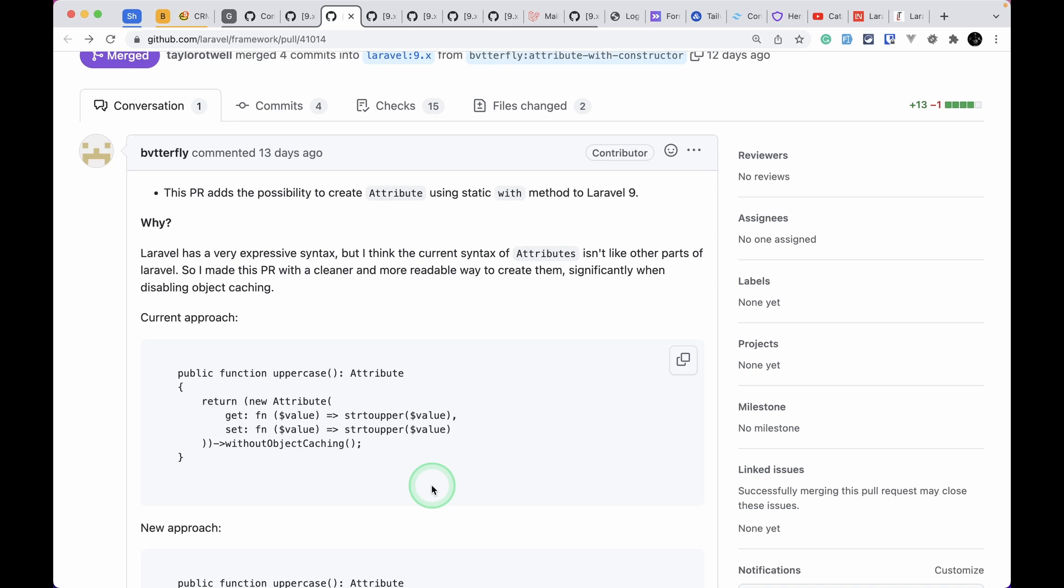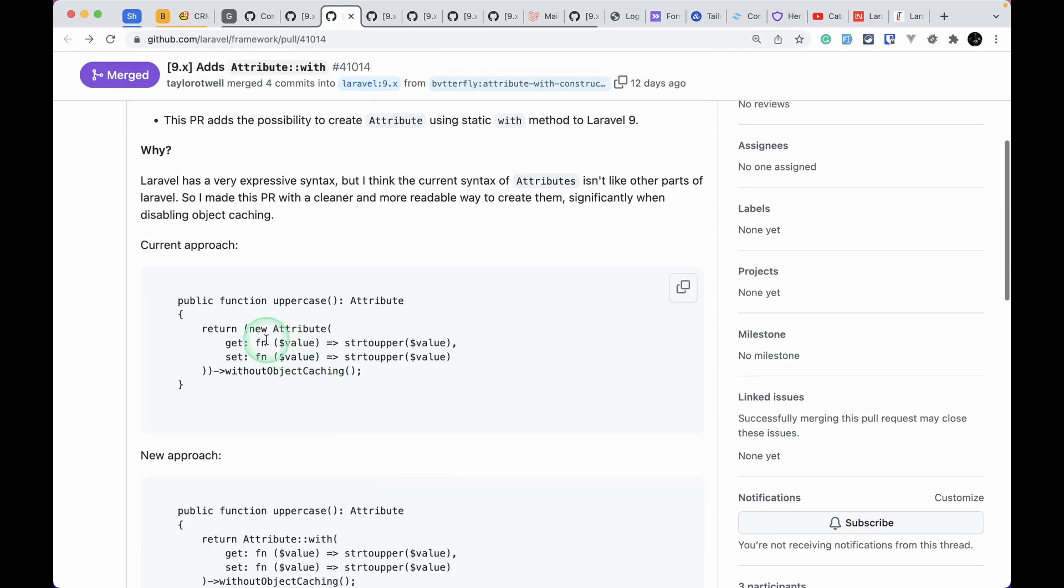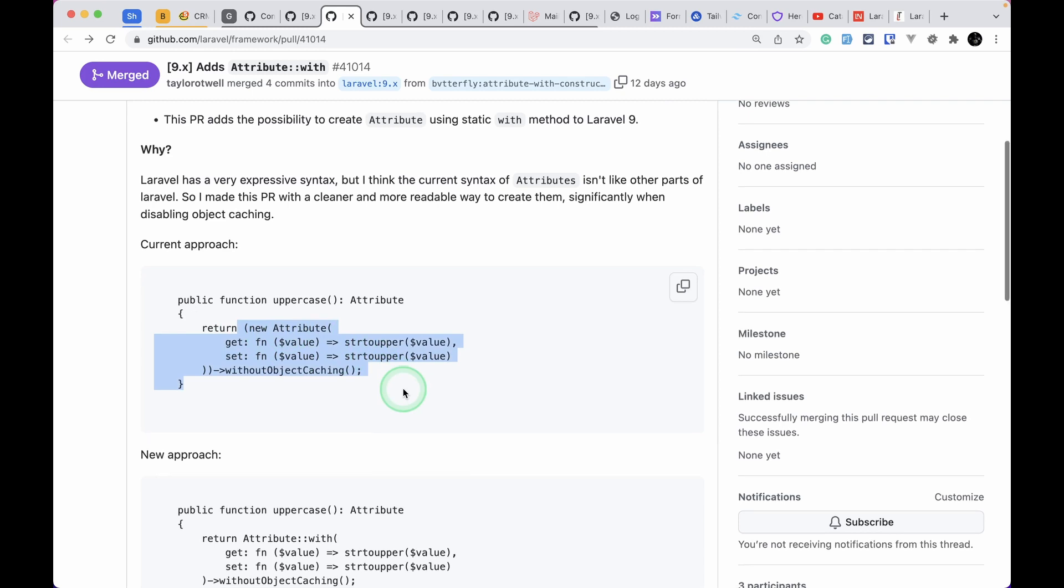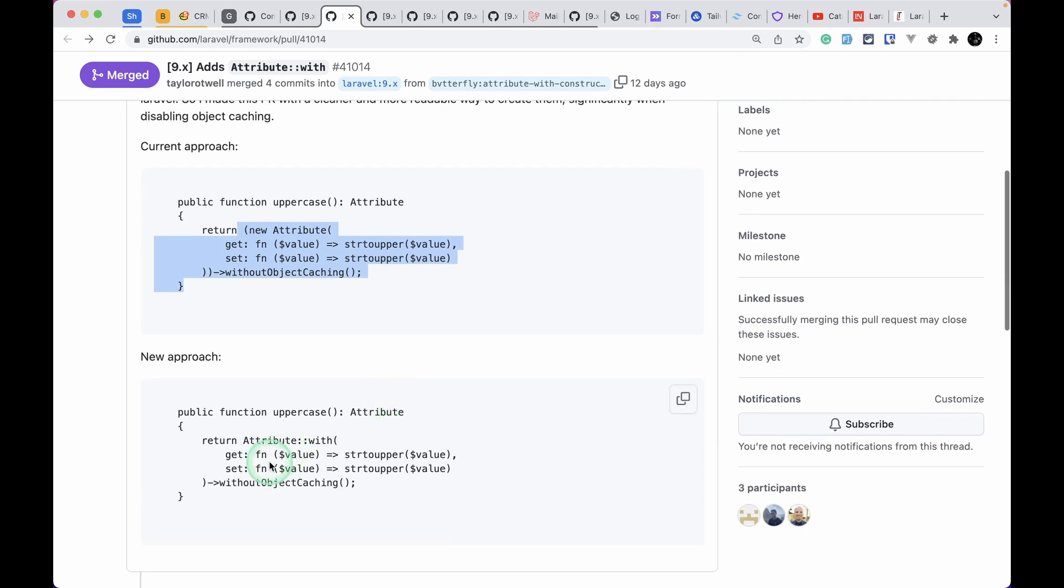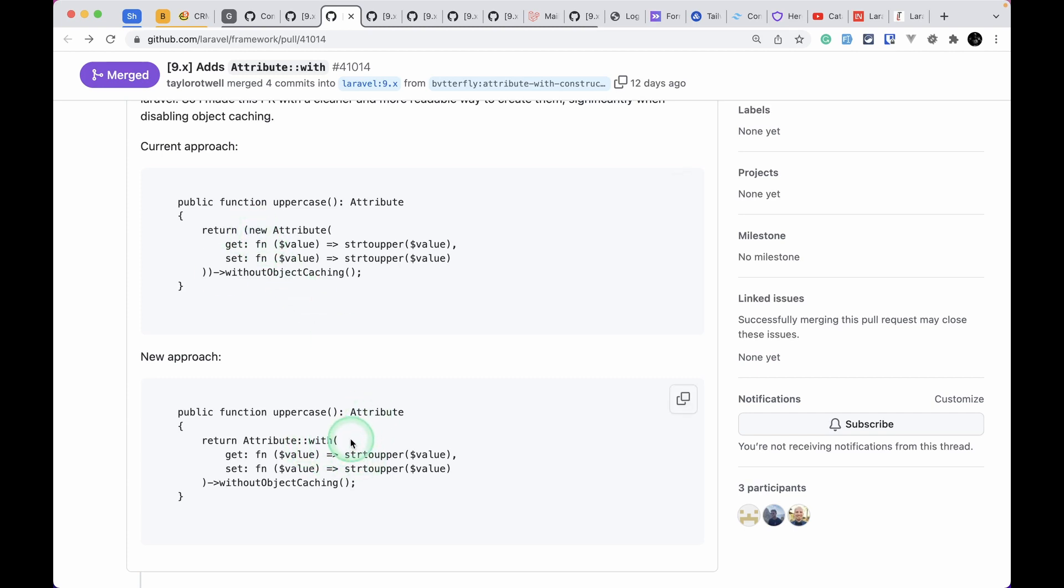We could just do it like this, the new attribute syntax, but now we can also just write here a static method and the method name changed to make instead of with. There are so many other objects that have this static method in order to instantiate the object of that class.